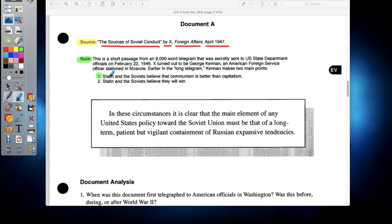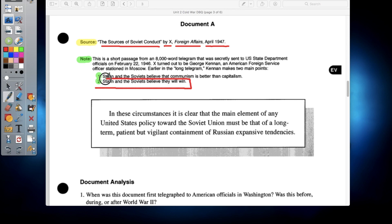Earlier in the so-called Long Telegram, Kennan makes two main points — these are the most important points you need to be aware of. First, he believed that Stalin and the Soviets believed that communism was better than capitalism. Second, Stalin and the Soviets believed they would win. The main idea of this telegram was that the United States was worried the Soviet Union was going to continue expanding its control over Europe. Stalin and his soldiers had basically conquered all of Eastern Europe, and they were afraid the Soviets would continue expanding into Asia, the rest of Europe, and even directly attacking the United States.